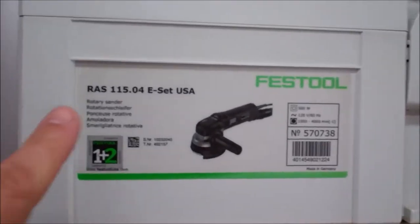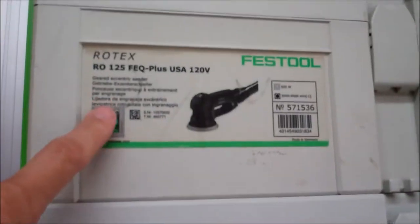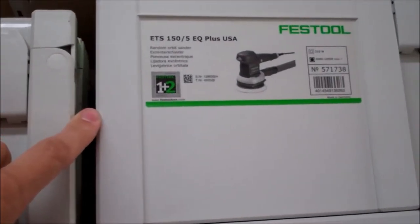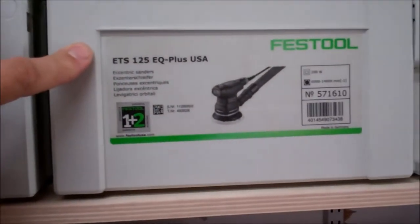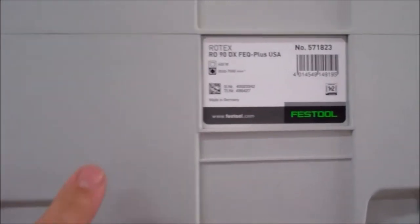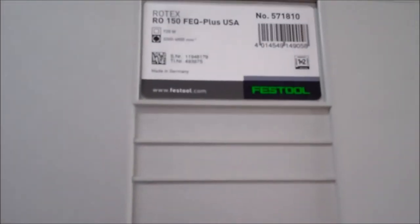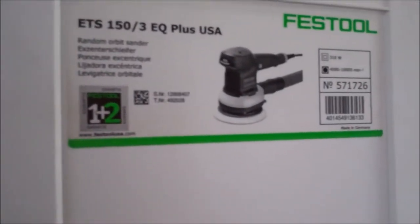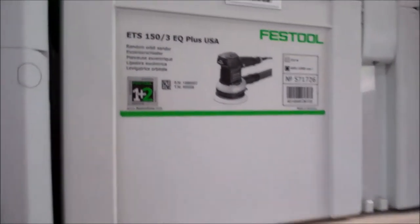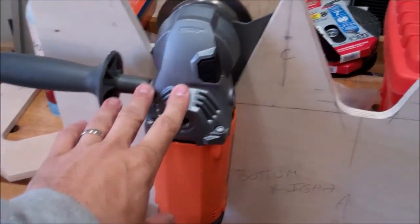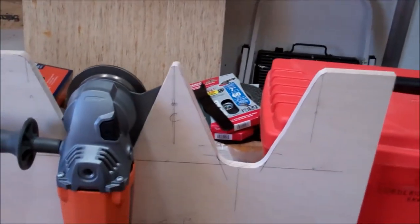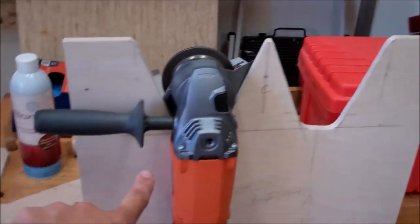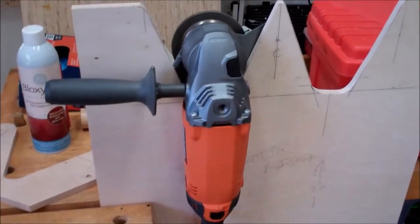So it'll take the RAS-115, it'll take the Rotex-125, it'll take the ETS-155, the ETS-125, it'll take the RO-90, it'll take the RO-150, and the ETS-153. Take all those sanders plus this seven inch grinder plus my four and a half inch grinder and it'll hang them all in these V notches. As you see the grinder is hanging right now.